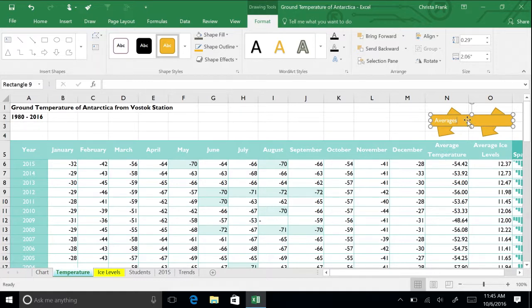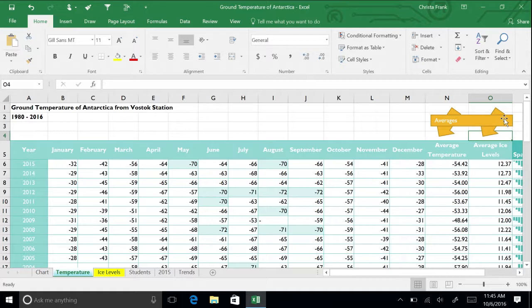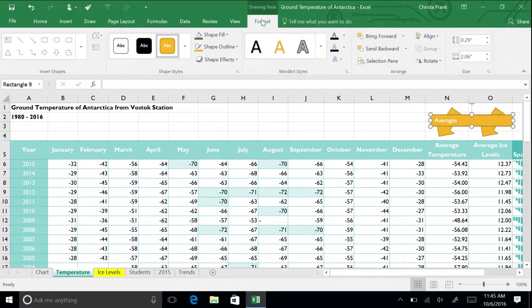When graphics overlap, their stacking order is determined by default by the order in which they were drawn or inserted. By inserting the arrow first, then the rectangle, the rectangle shows up on the top of the arrows. If you want to change this stacking order, use the Arrange Group of Tools on the Drawing Tools Format tab.